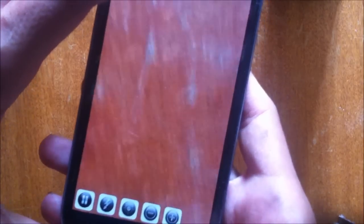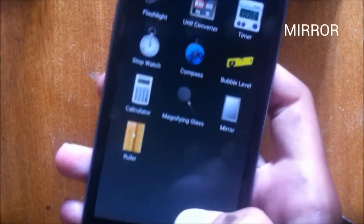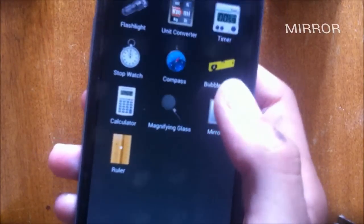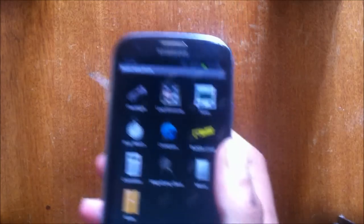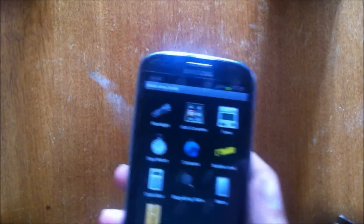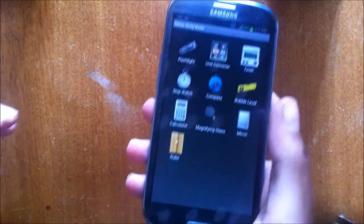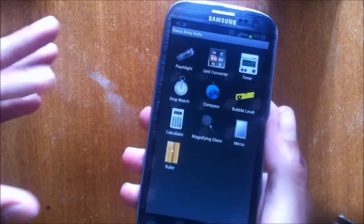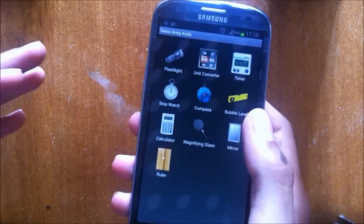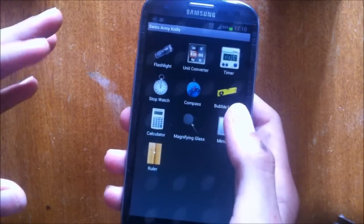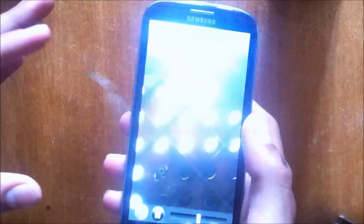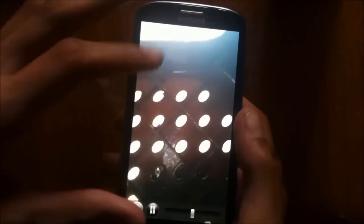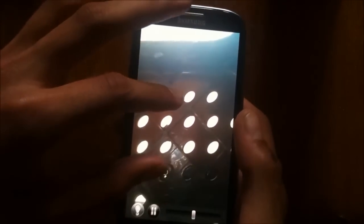Next is a mirror and mirror just allows you to see yourself using the front facing camera. I'm gonna use it and here is a mirror.